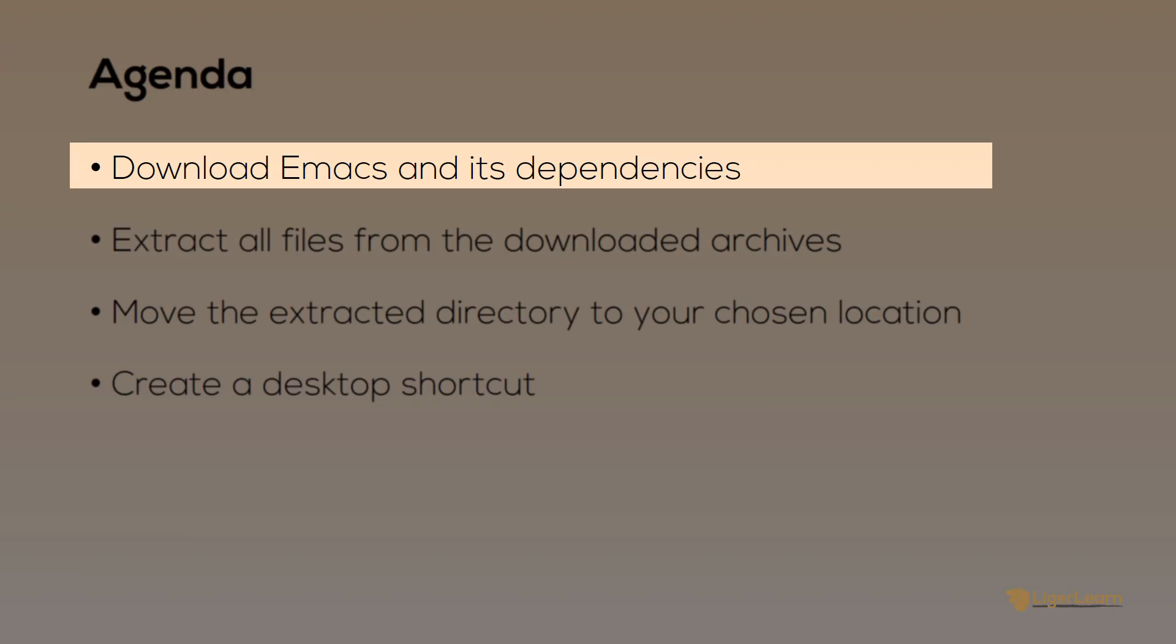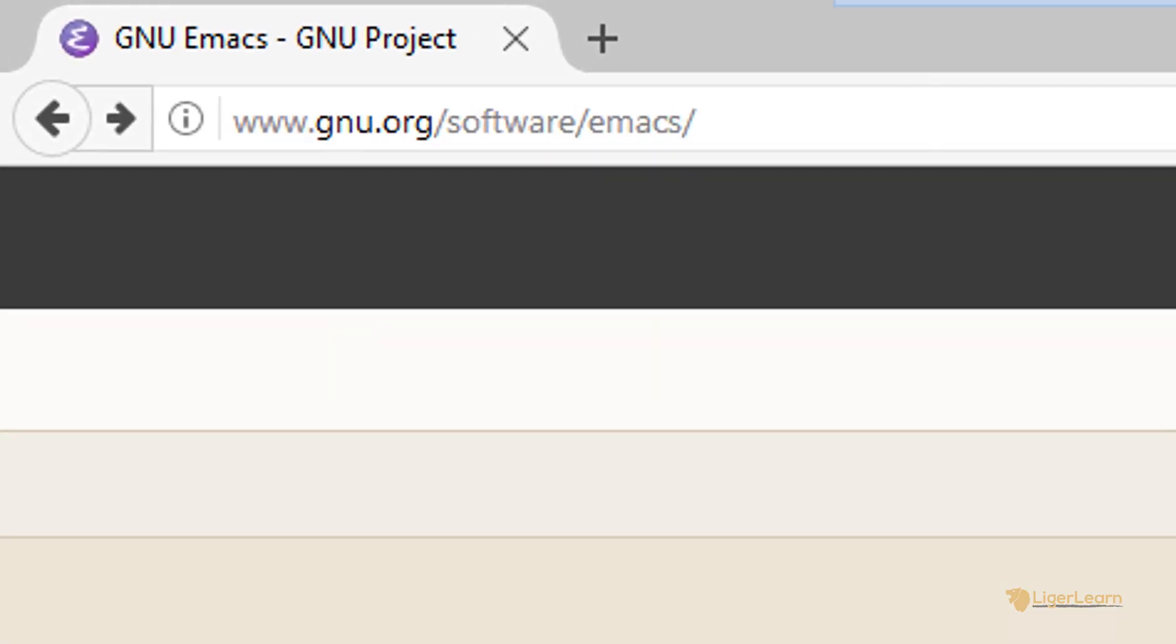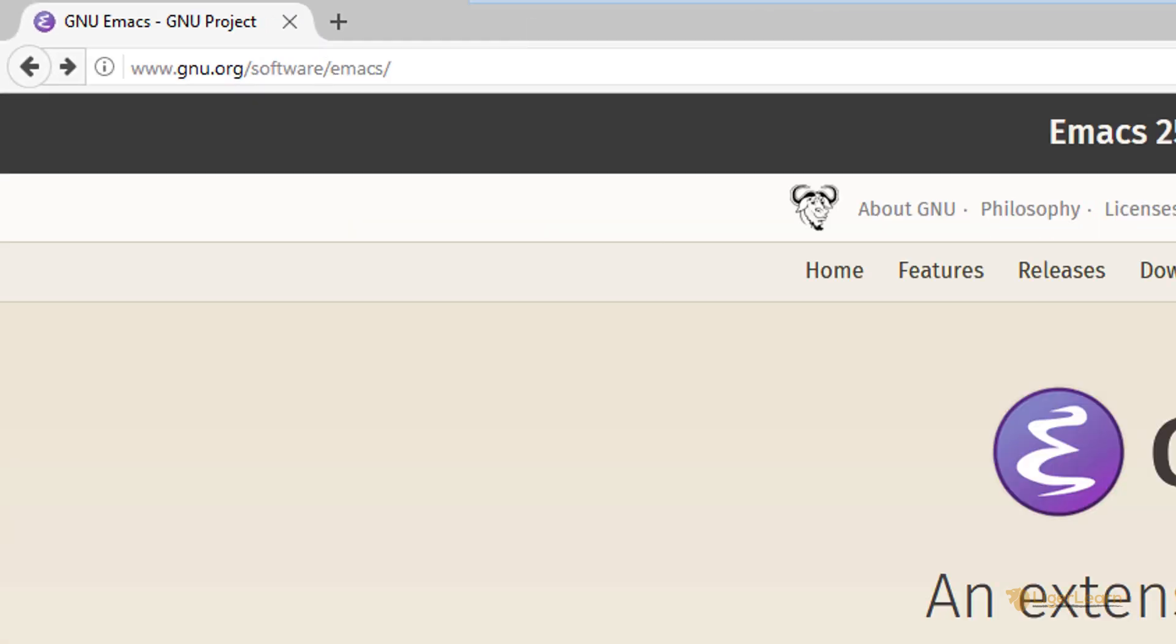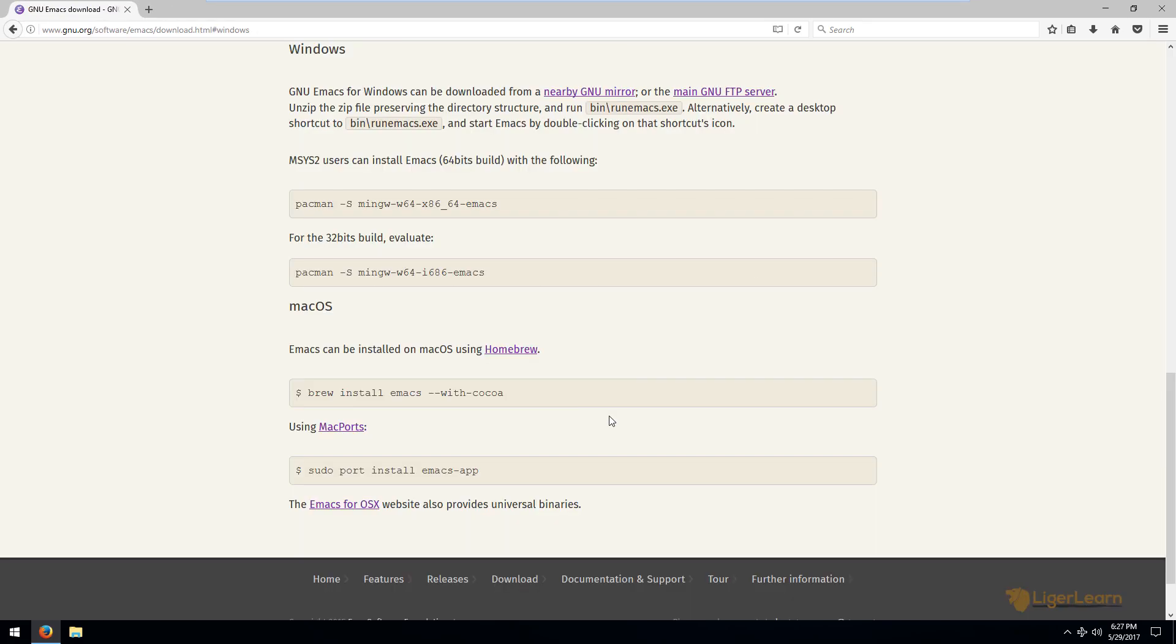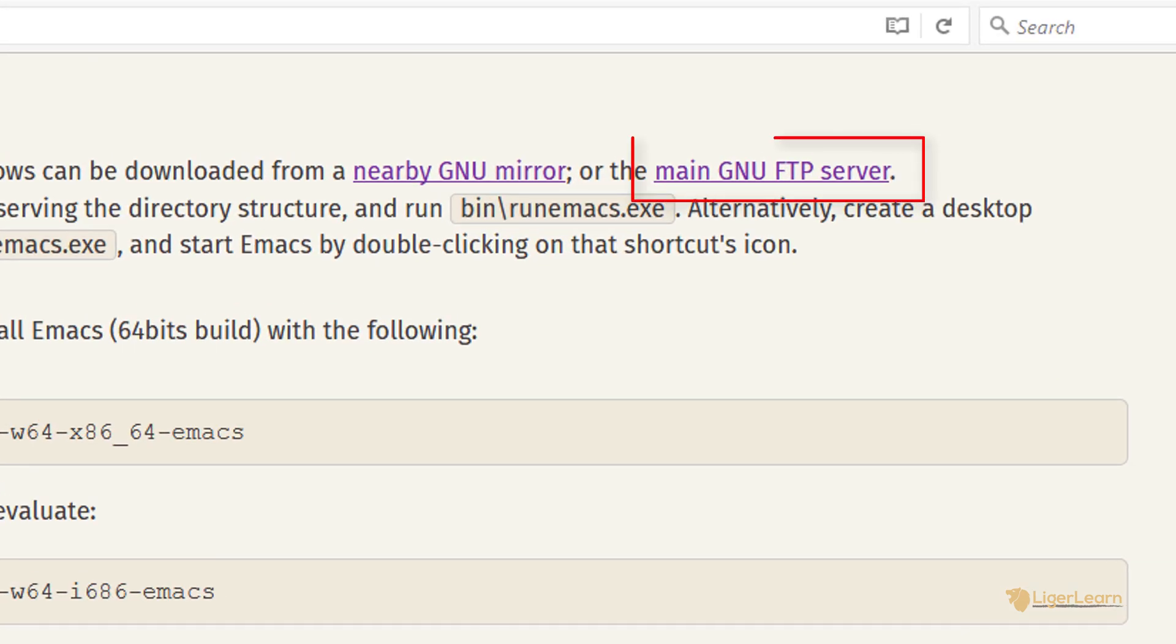Our first step is to download Emacs and its dependencies for Windows. Head on over to www.gnu.org/software/emacs and click on the Windows button. Then choose to download from the main GNU FTP server.